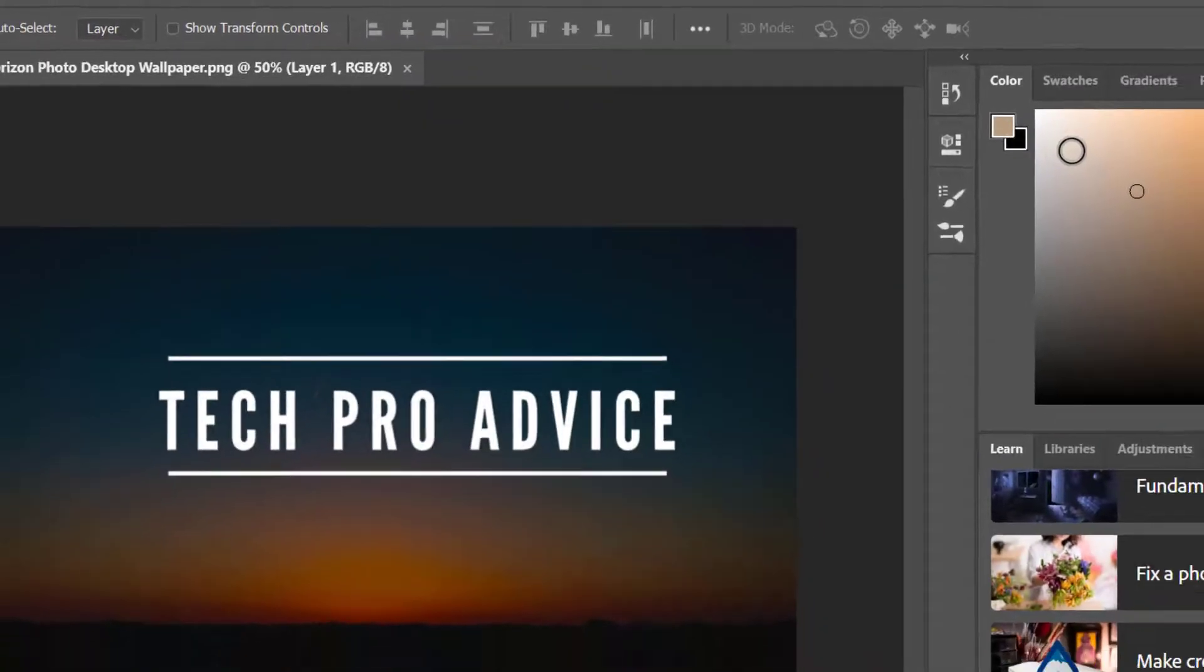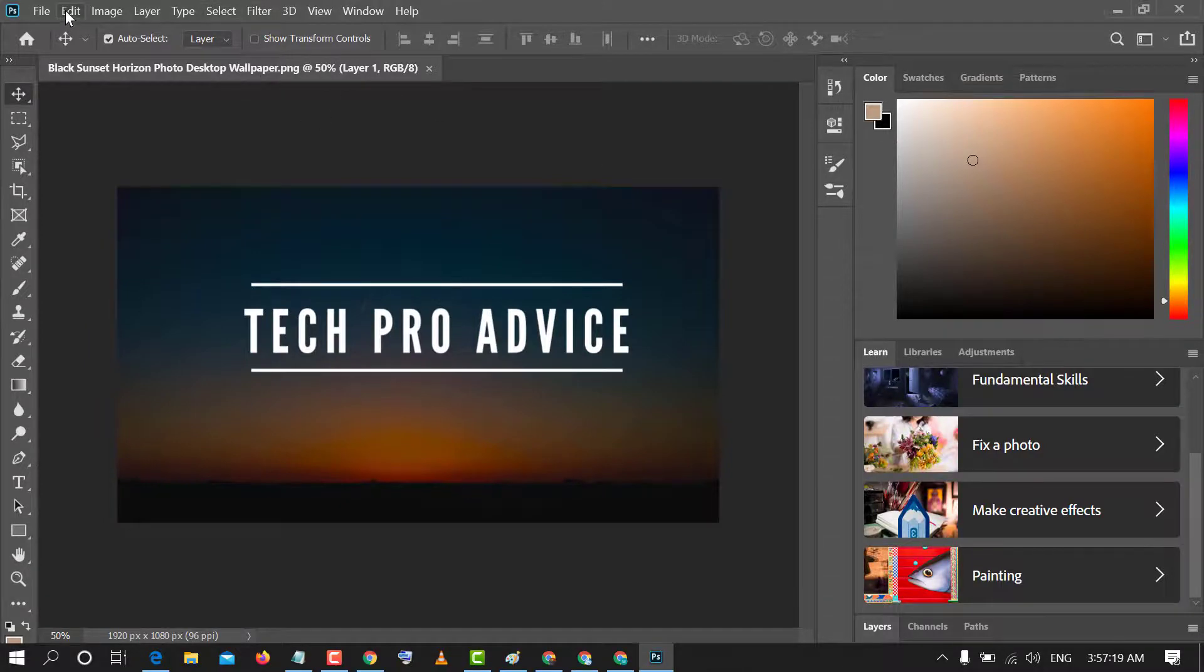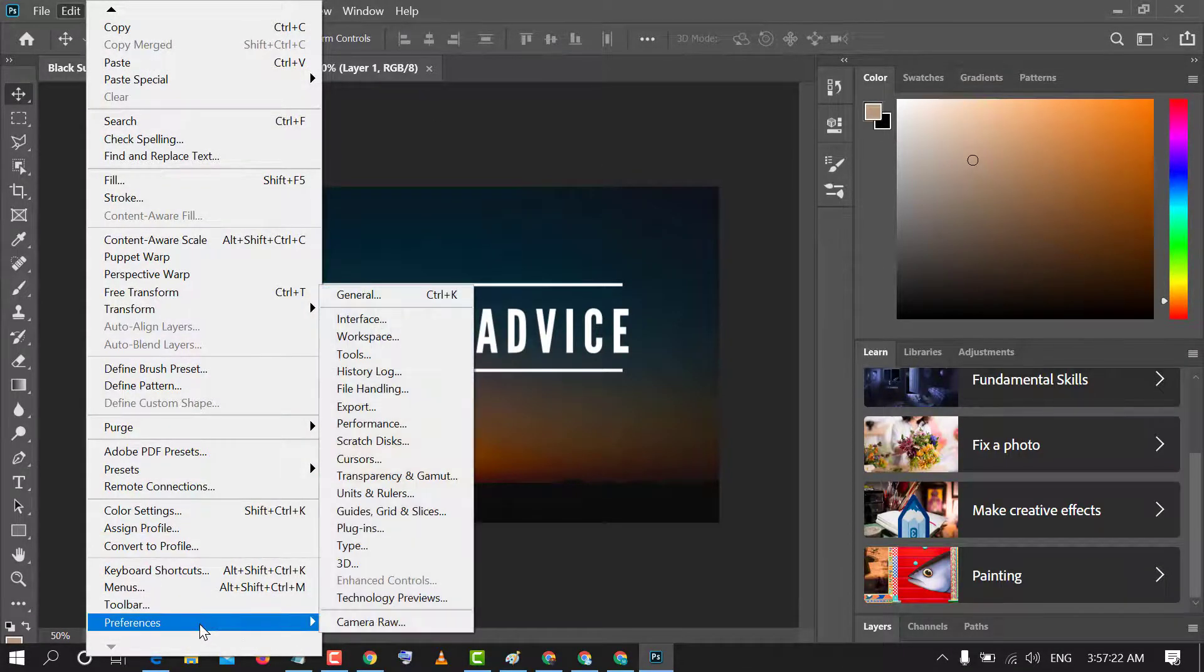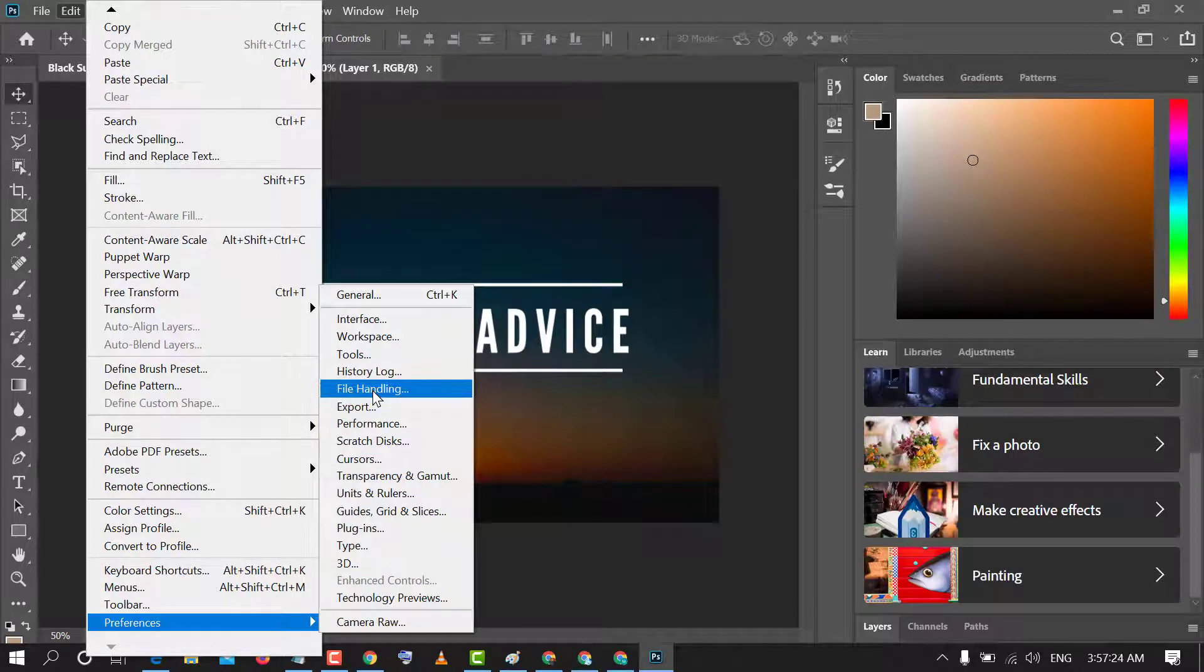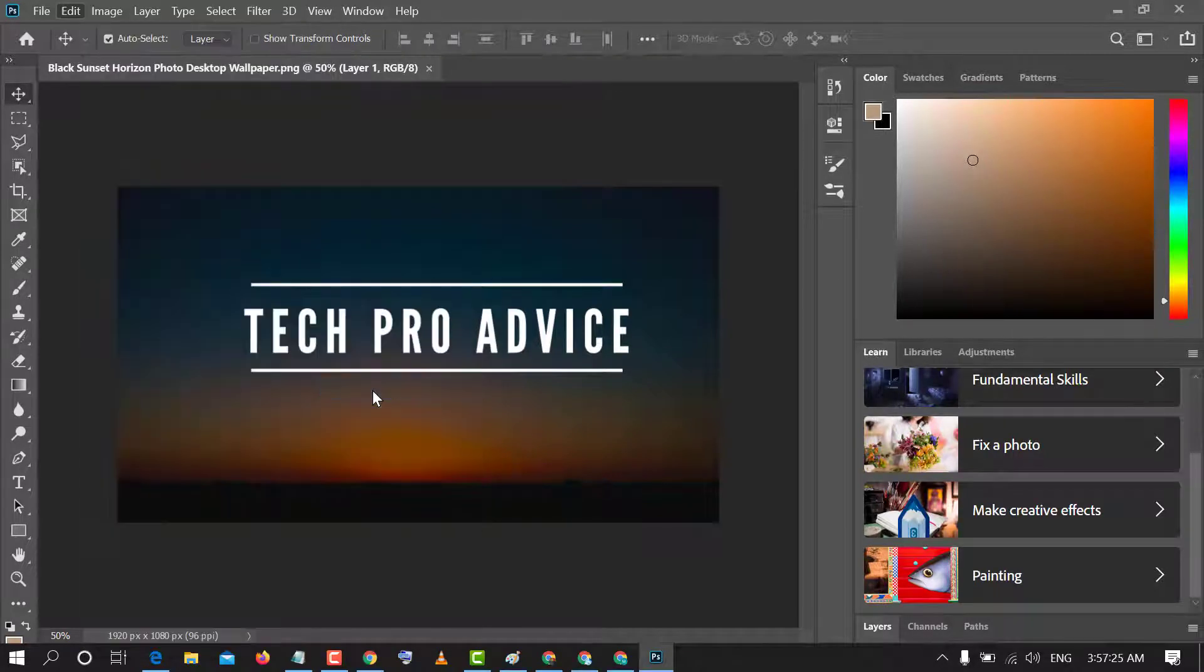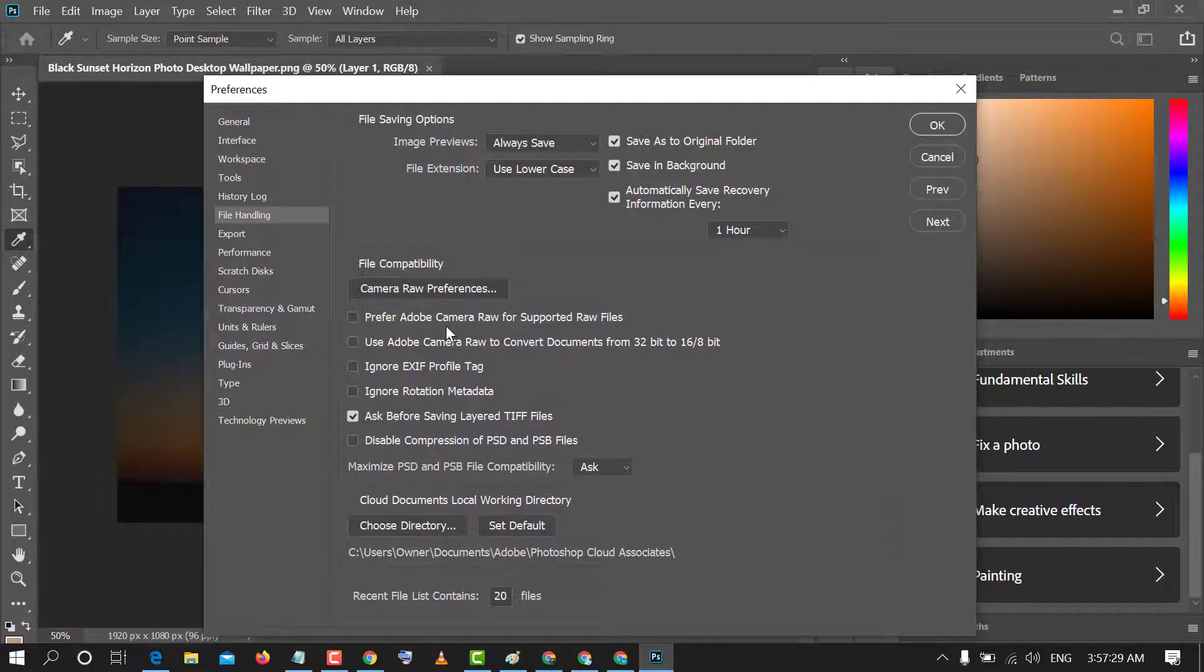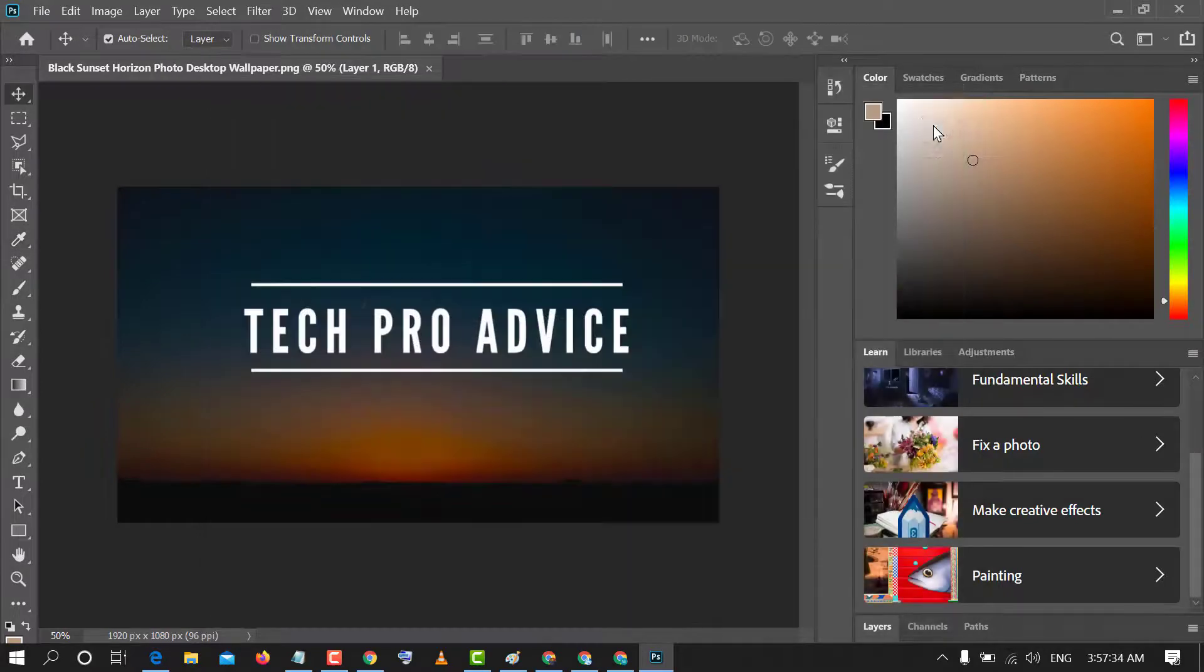That's it. And if you want to enable, so again click on Edit, Preferences, File Handling, and check prefer Adobe Camera Raw. So you need to check this box. Click on OK.